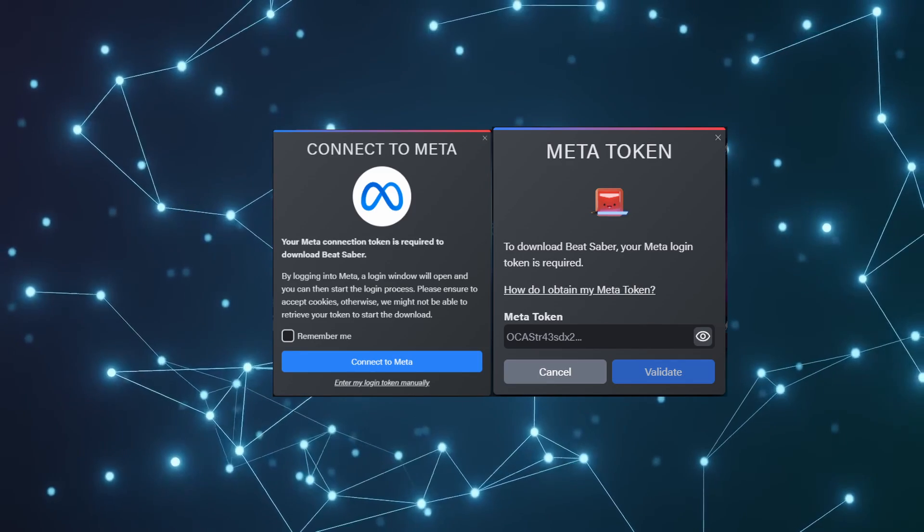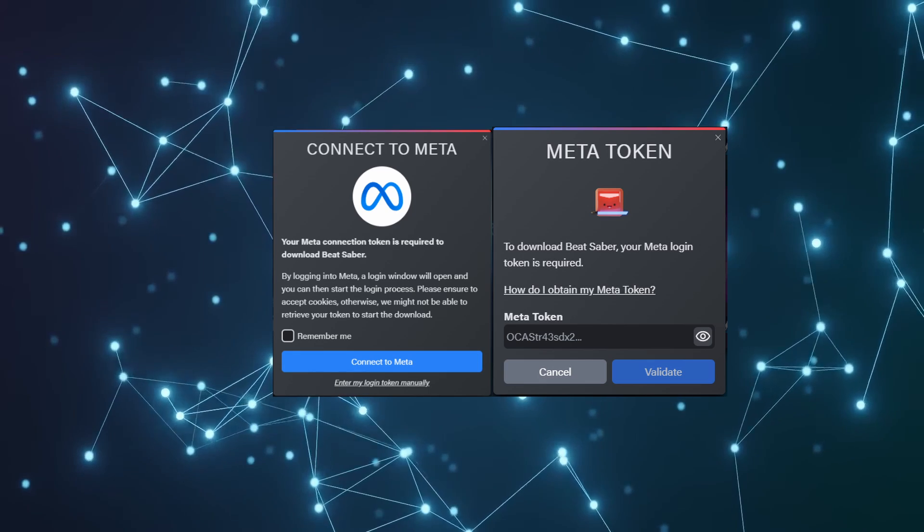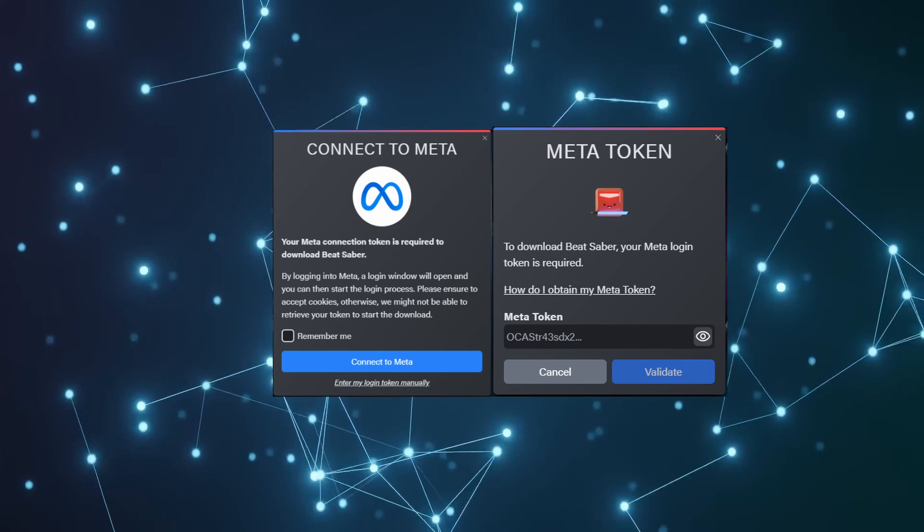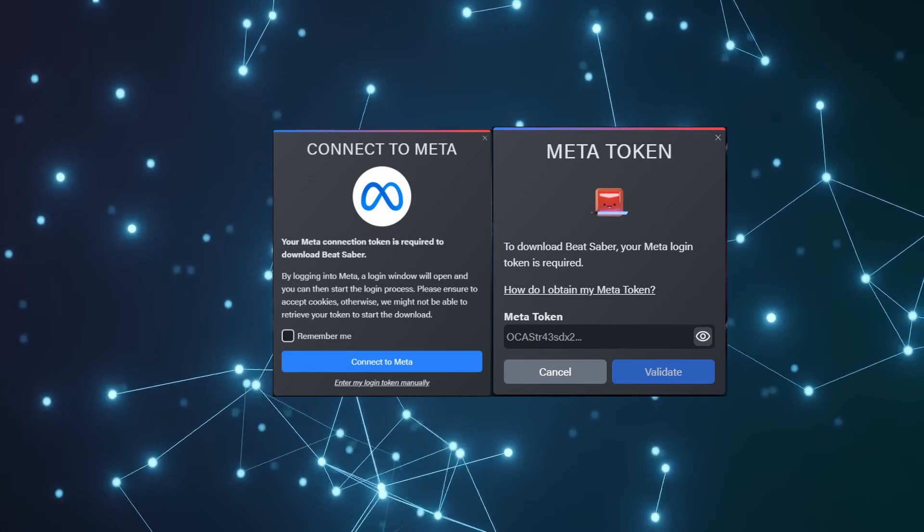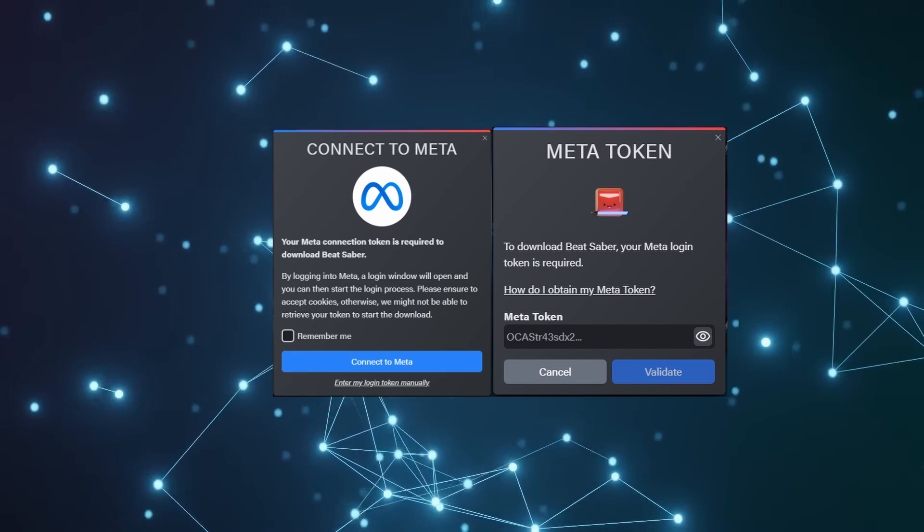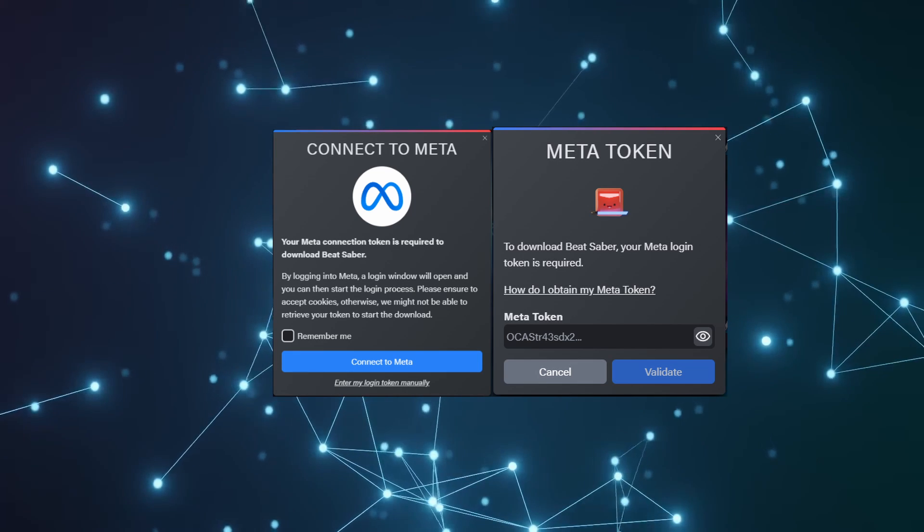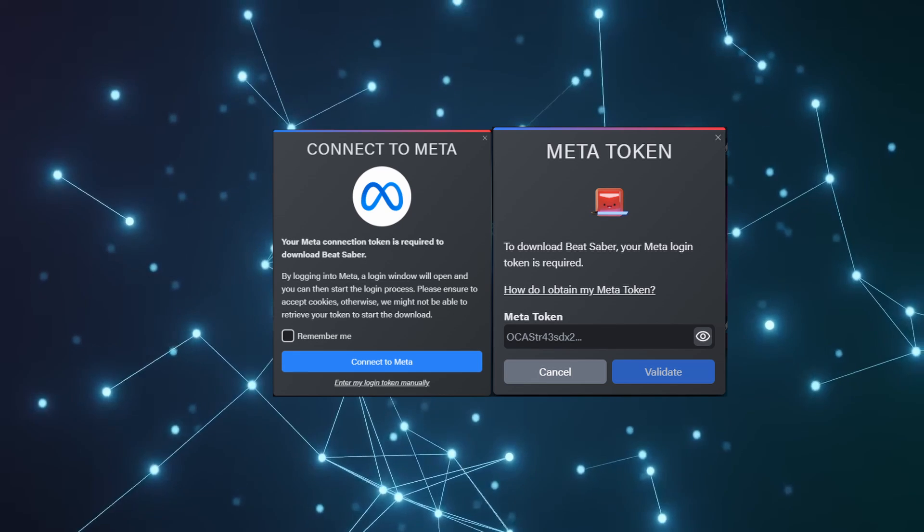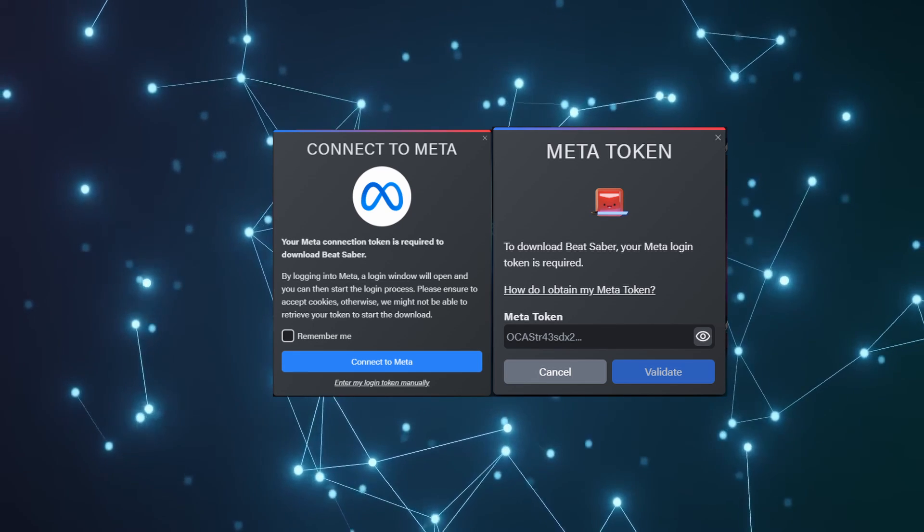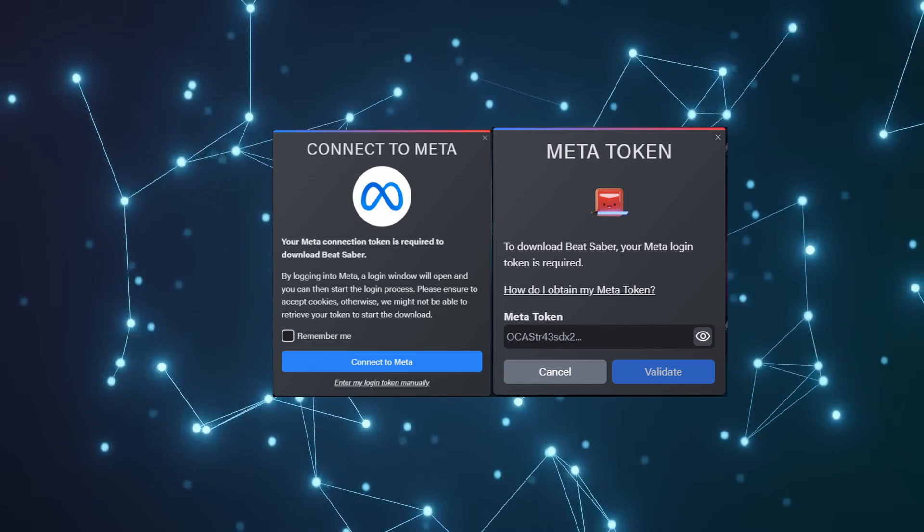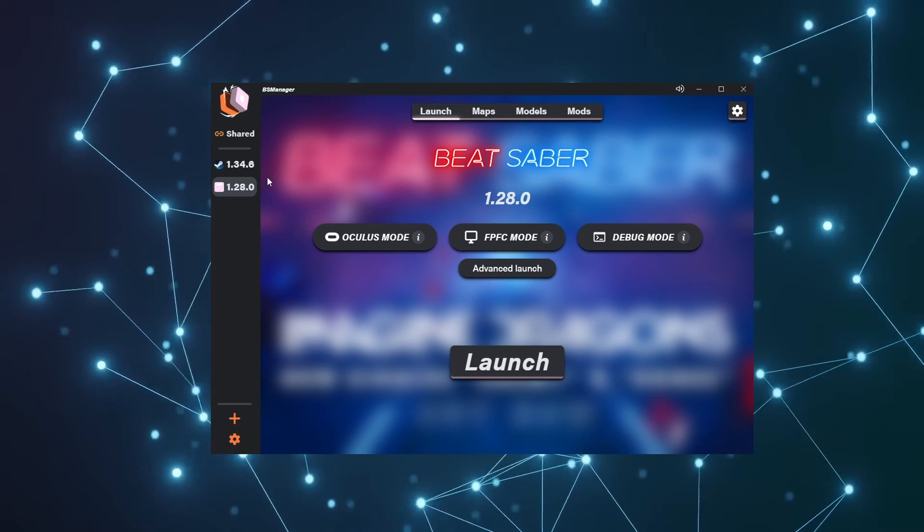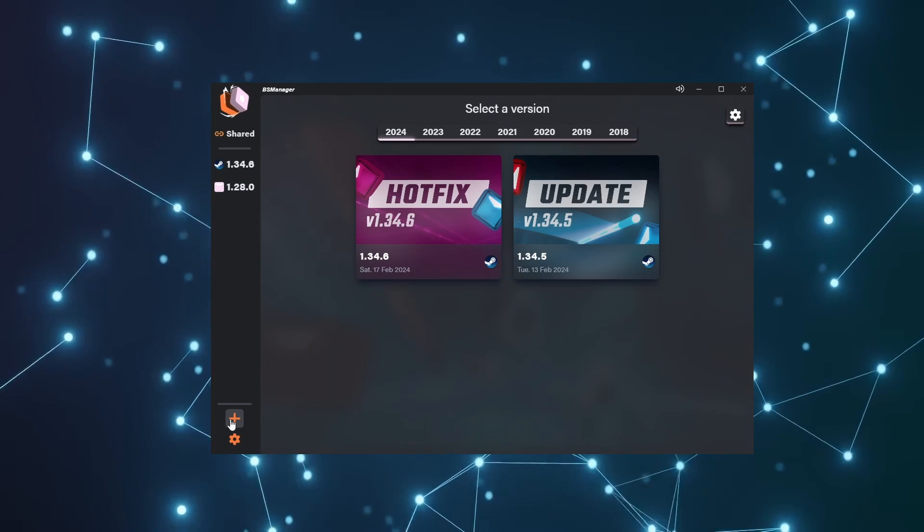For Oculus users, BS Manager only provides one option and it is to get authentication directly via the meta website by retrieving a connection token, which is a lot of mumbo jumbo, but it just means that you go straight through meta, which ensures reliability and secure access to your account data.